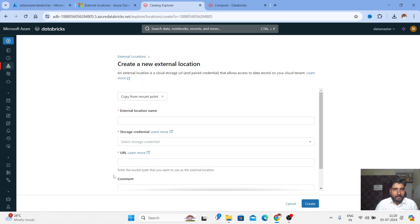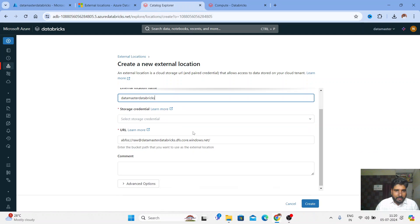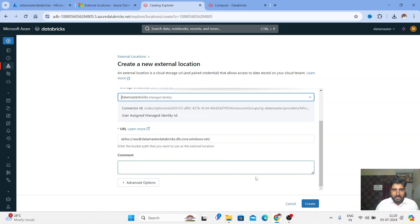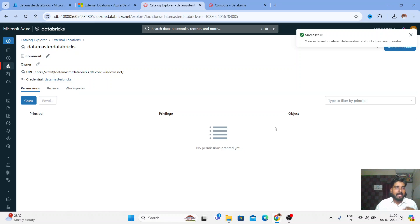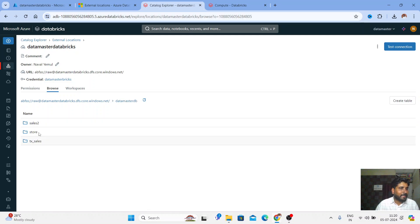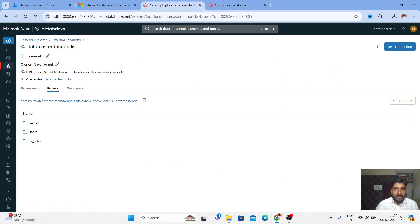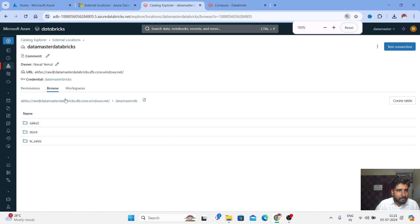Let me try creating the location again — paste the URL, write the name 'data master databricks', choose Storage Credential 'data master bricks', and click Create. Previously we were getting an error, and now you can see it successfully created the External Location. Click on Browse and you should see the bronze folder we created in our storage account, along with the 'data master db' directory and all files.